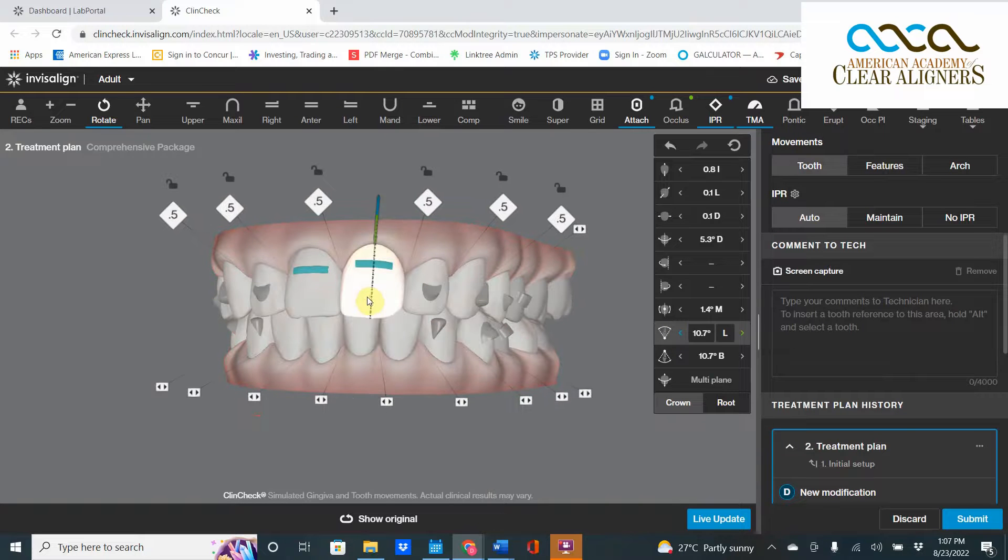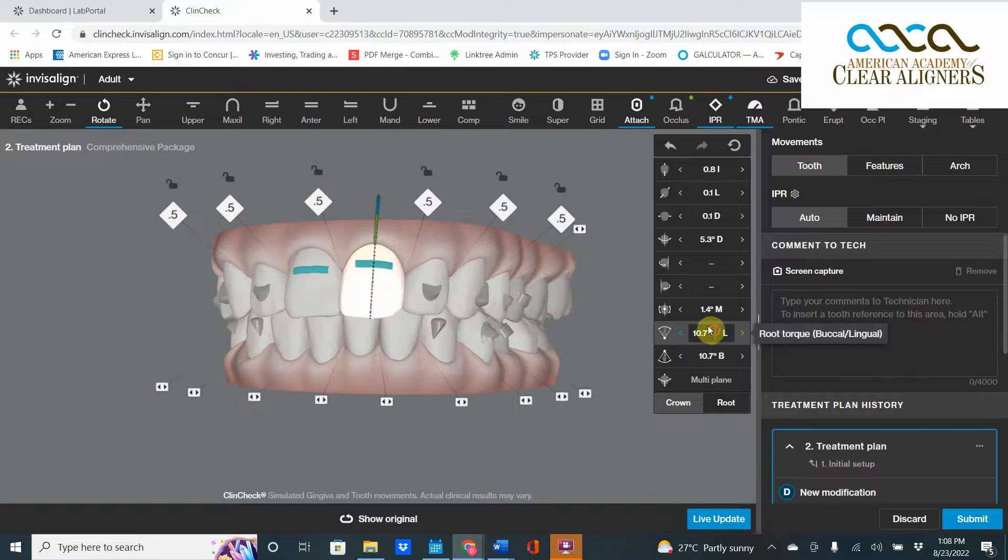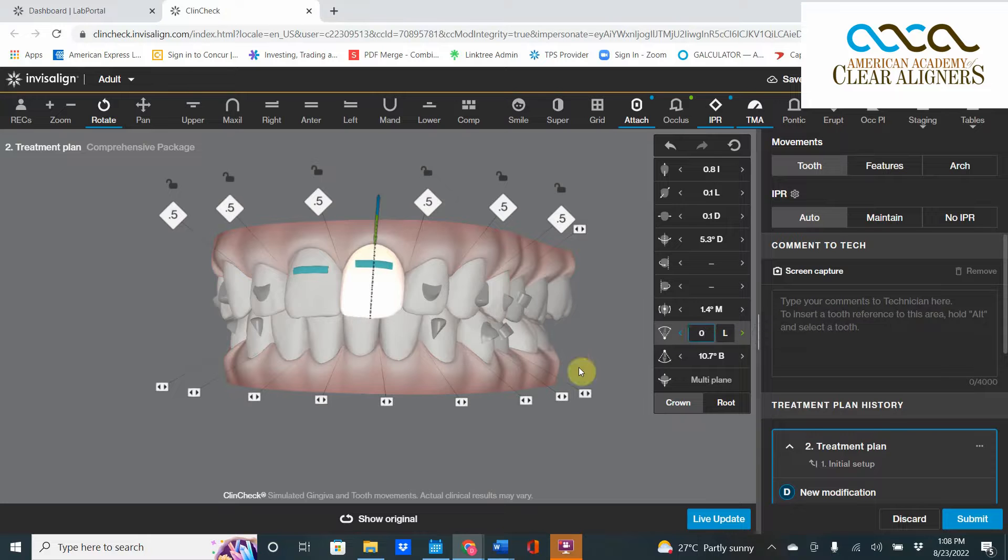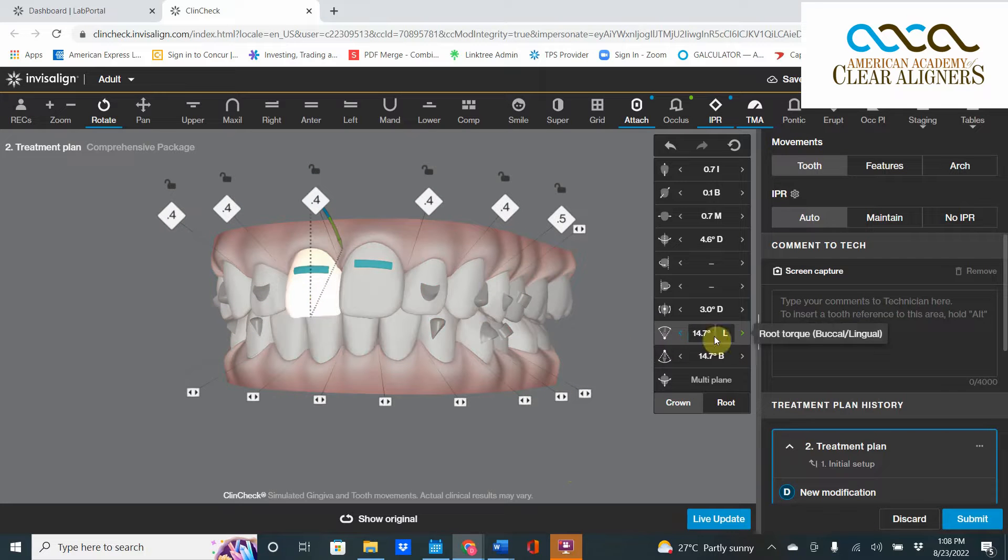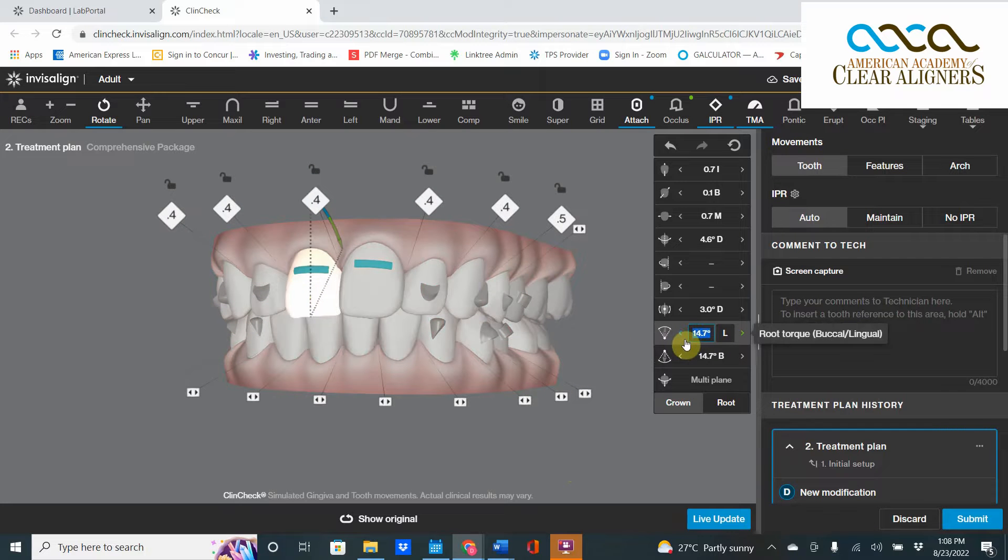I'm going to set that to zero. I don't want root torque. I'm going to take this one and set you to zero as well. All these central incisors and lateral incisors we're going to set to zero.